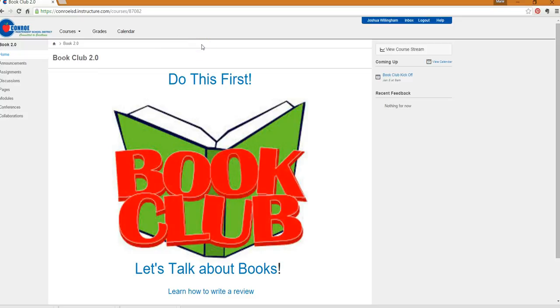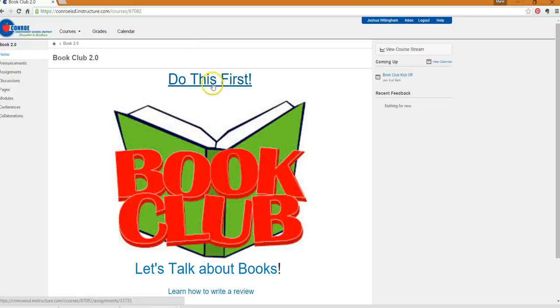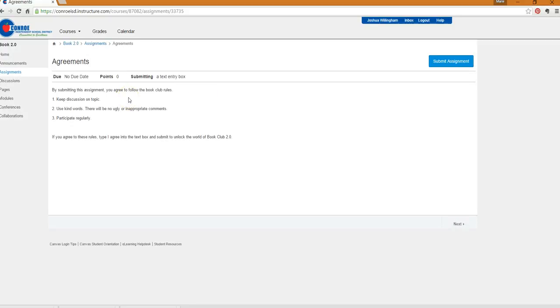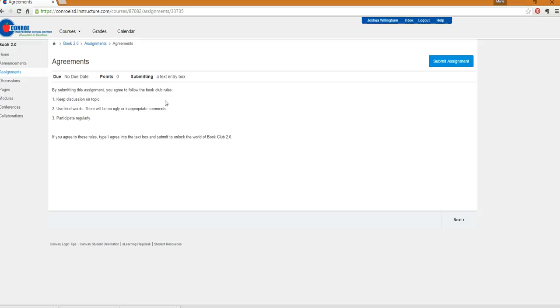We're going to do book club online these days because it's just easier. You can do it whenever the time works for you. You get to share about whatever books you're reading and talk to your friends about what's happening. So this is our homepage. The first thing you're going to do is the do this first. Basically, this just tells you what we expect online. We're going to be using our good manners, we're going to be talking about books and being kind to each other.